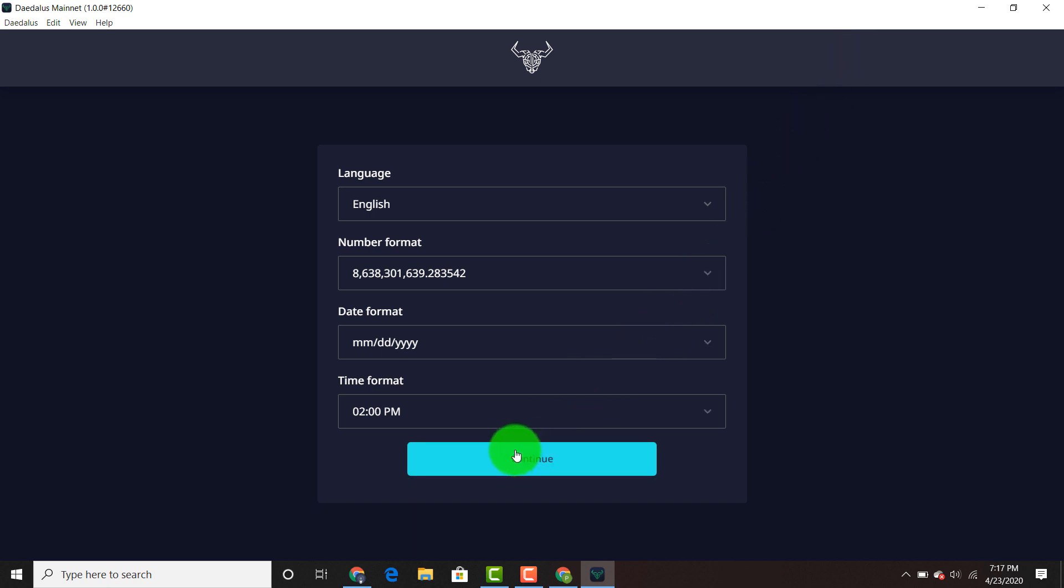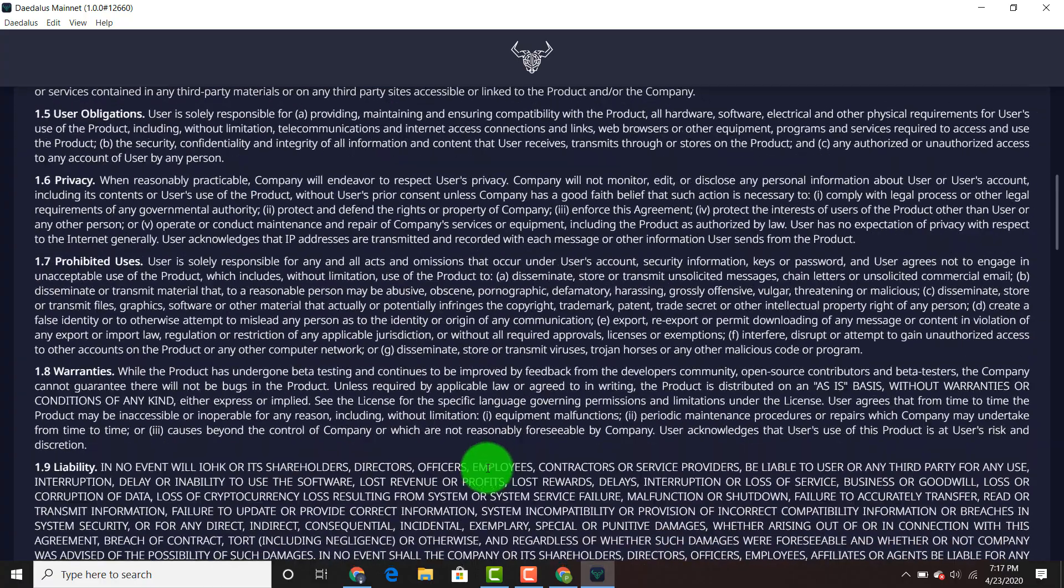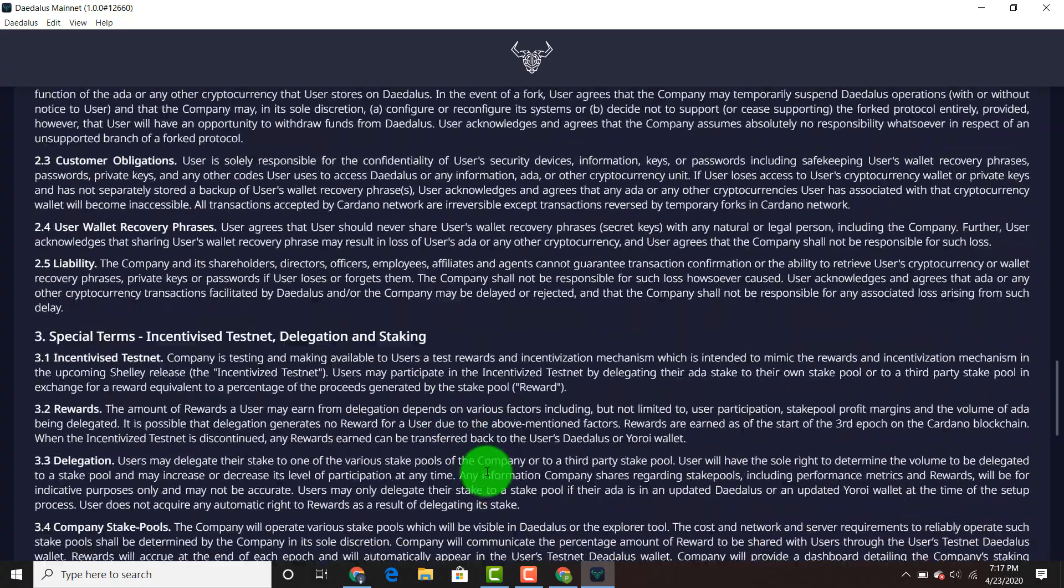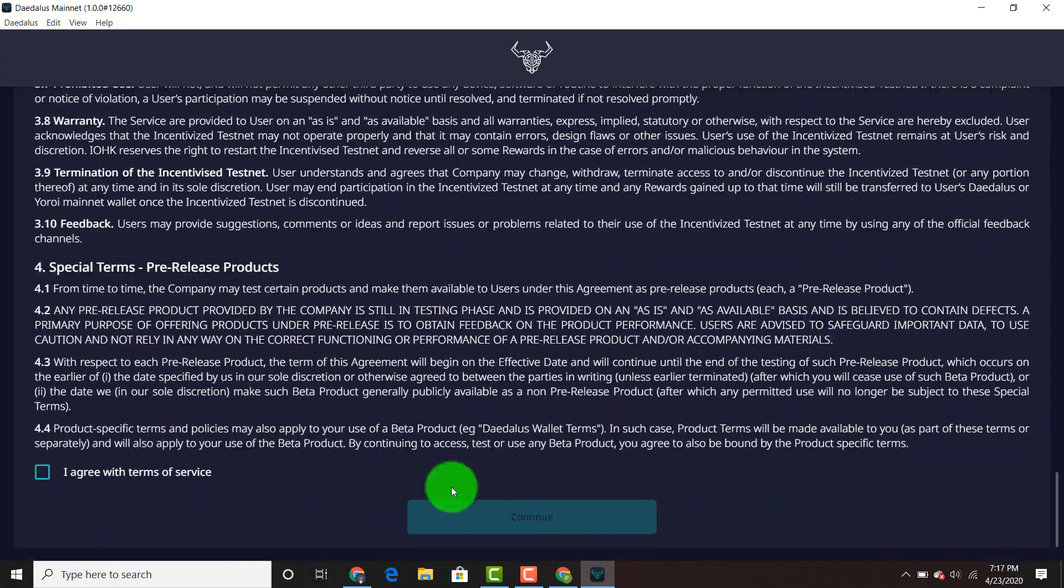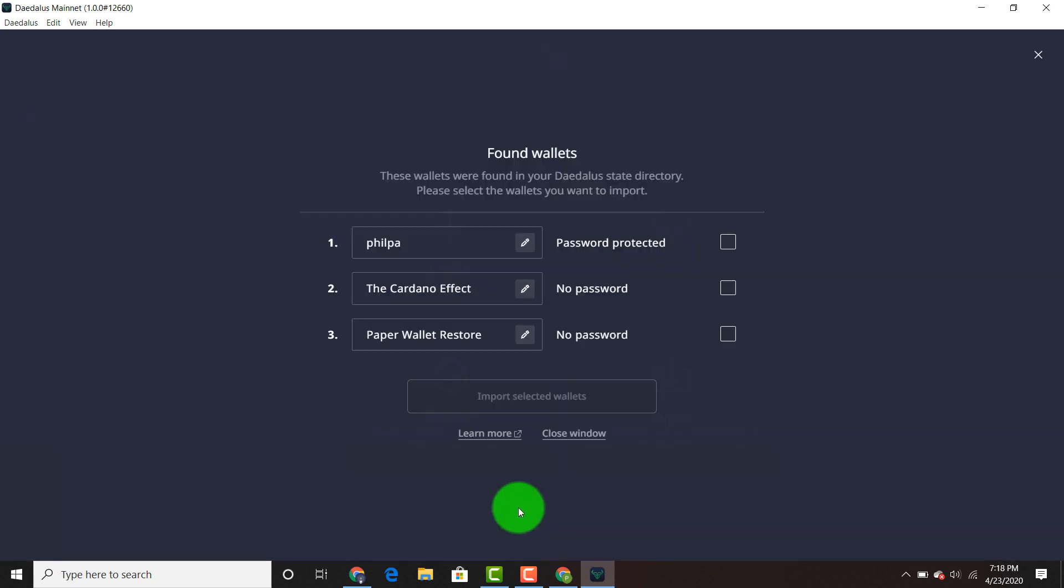You can set your time format, your number format, and hit continue. Scroll down. I agree with the terms of service. Press continue.